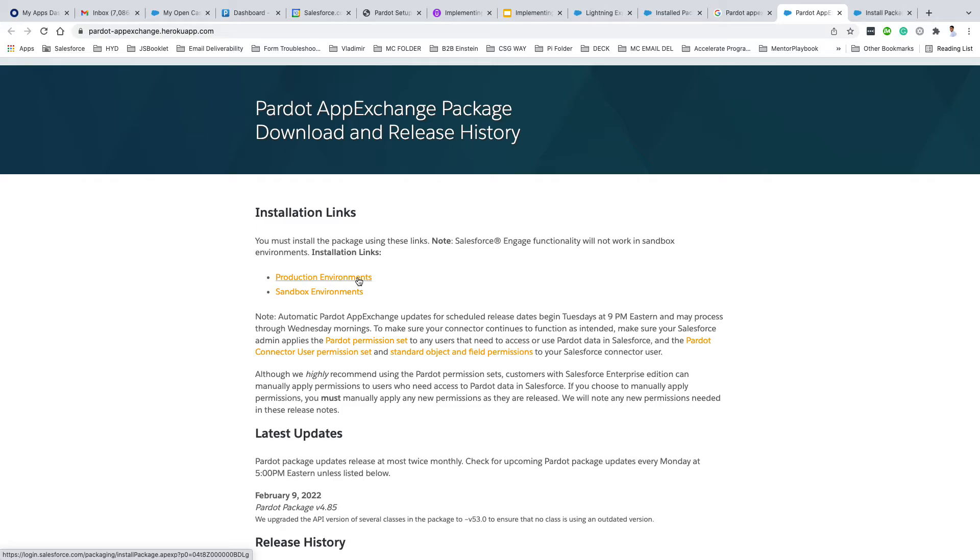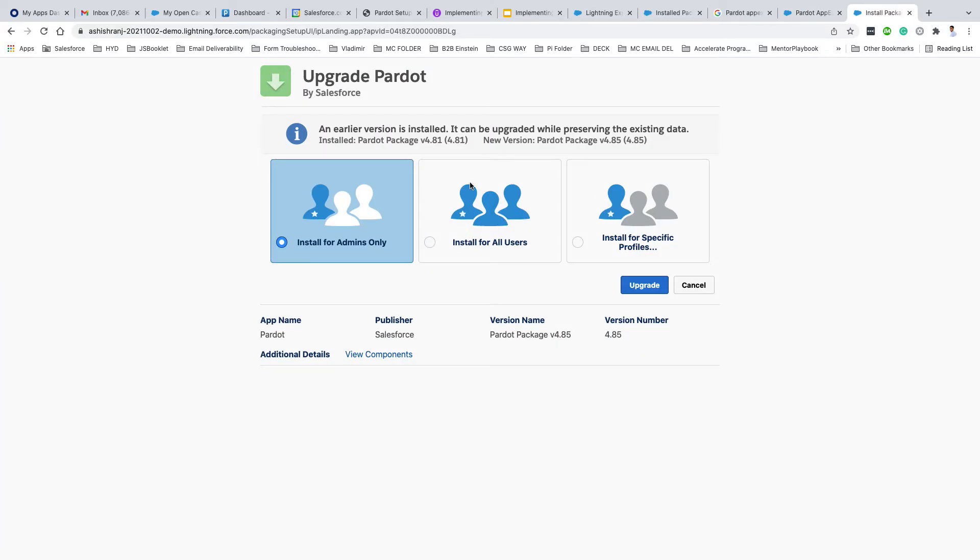Once you click on this, it will take you to the install page. The only thing you need to make sure is that you have selected 'Install for Admins Only', and then just click on Install.